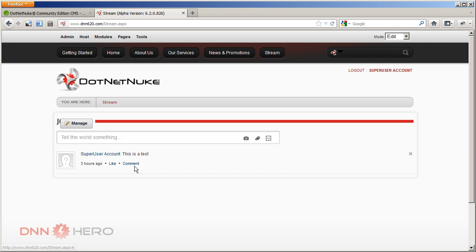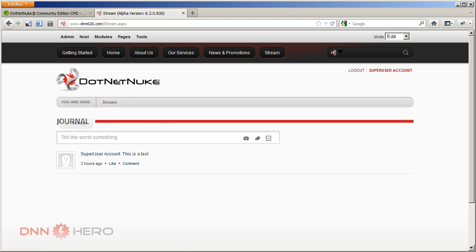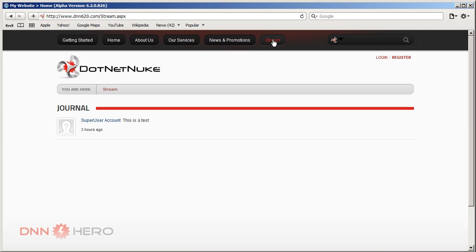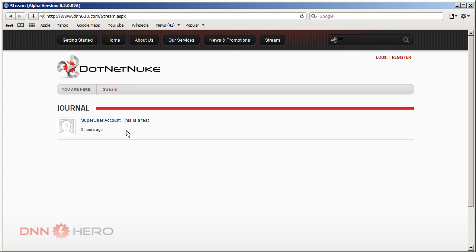Now, I'm just going to open another browser and not log in. So I'm just going to refresh this here in another browser. So I'm not logged in. But now I can see the stream page. I'm going to access the stream. And I can see that super user account has posted something, has posted this is a test. Now, I cannot like it. I cannot comment because I'm not part of the website. I'm not logged in. I'm just a regular user just browsing the website.